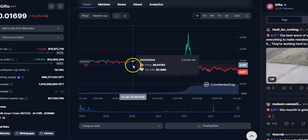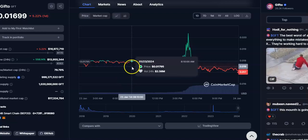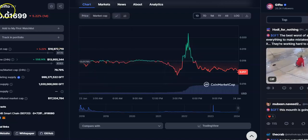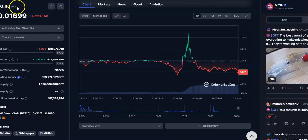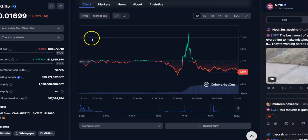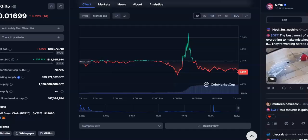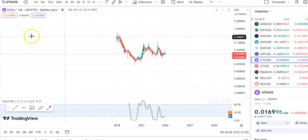Hi friends, welcome to my channel Star Reading Friend. Today I'm going to talk about this cryptocurrency that is GiftoCoin or GFT coin. In this video I'll be talking about the latest price update, so let's begin.